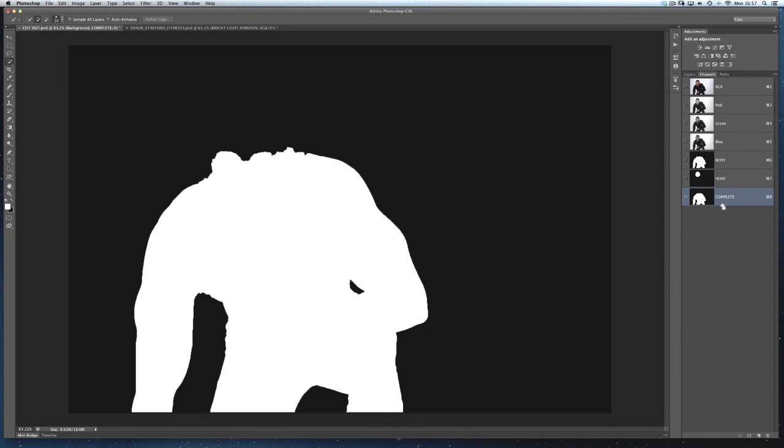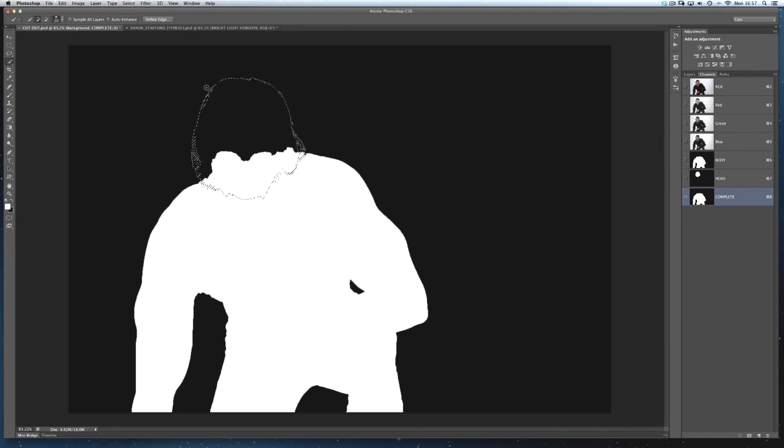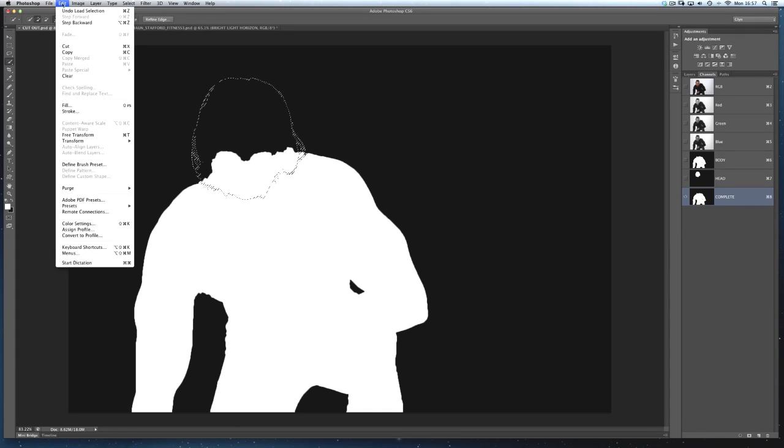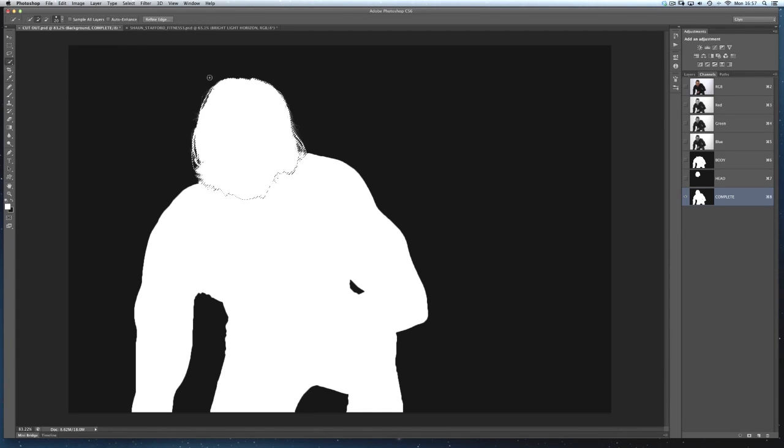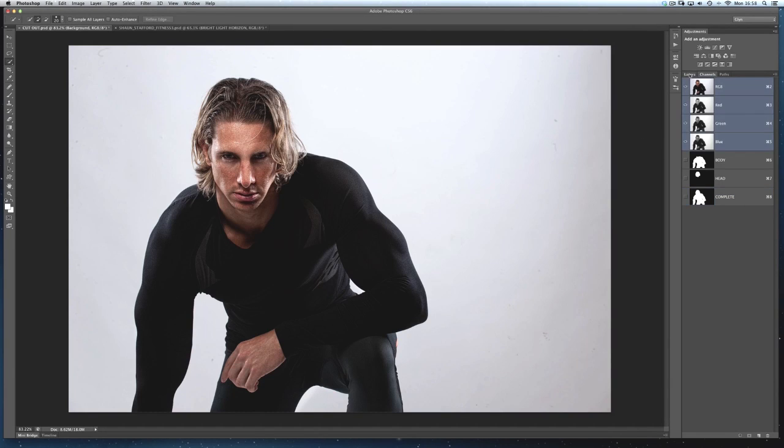I hold down my command key, my control key, and I'll just click on the thumbnail of the head channel there to load in the selection. We can see the marching ants now. And I shall then go edit, fill, and just fill that with white so that now becomes one complete cutout. So let's just go back to the layers now.